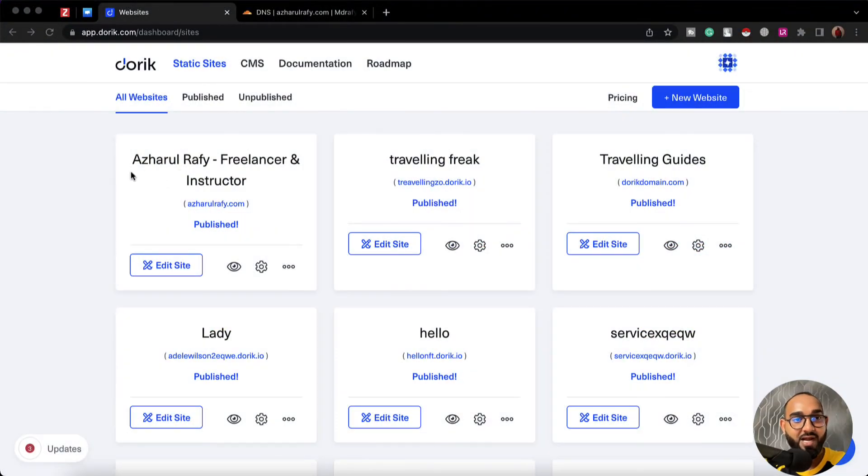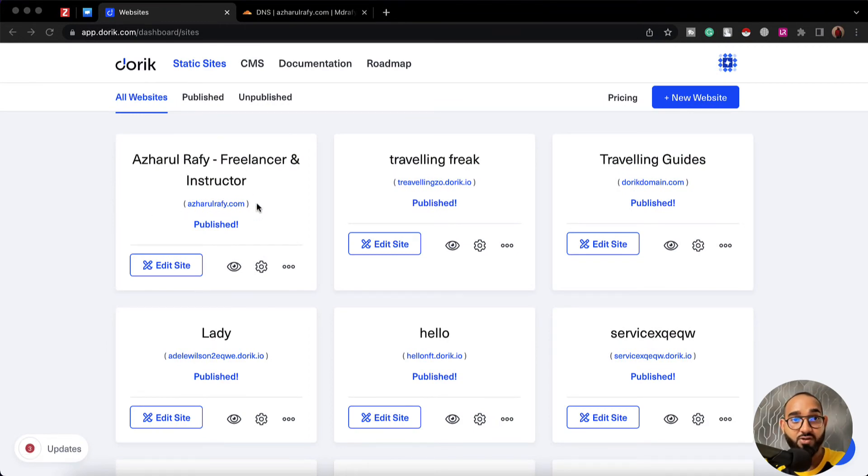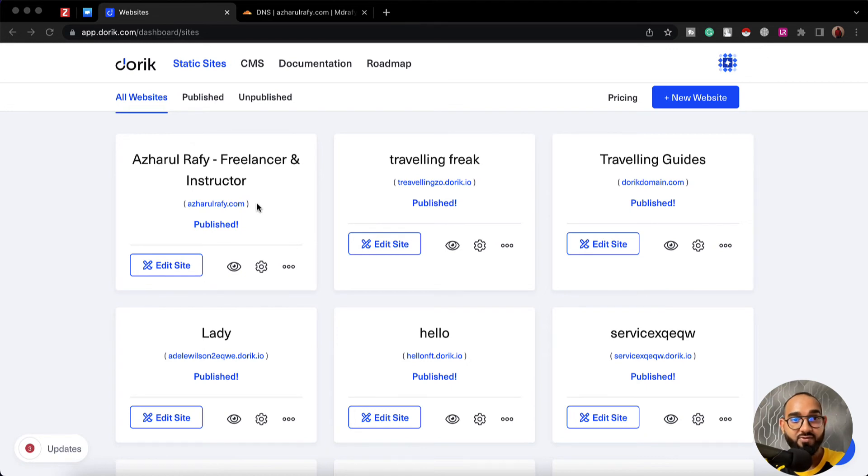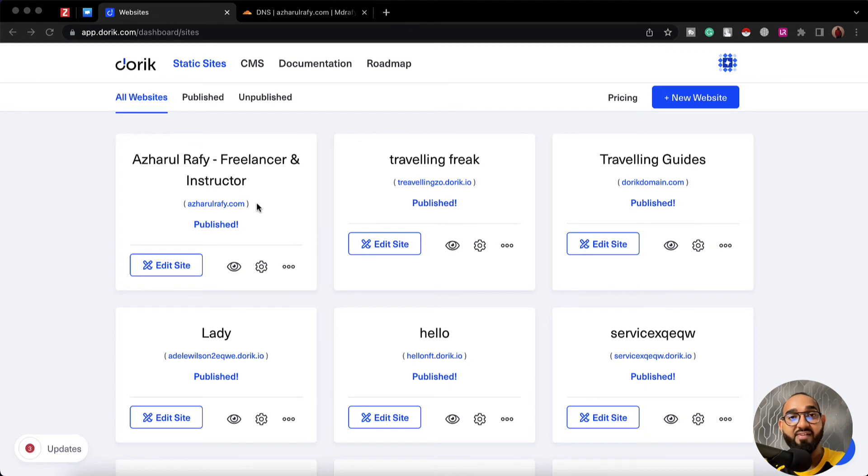As you can see here I've got this website connected with this domain which is azhalrafi.com. Now I'd love to create a subdomain for this main domain. Let's say new.azhalrafi.com, affiliates.azhalrafi.com, or whatever extension that I'd love to add.